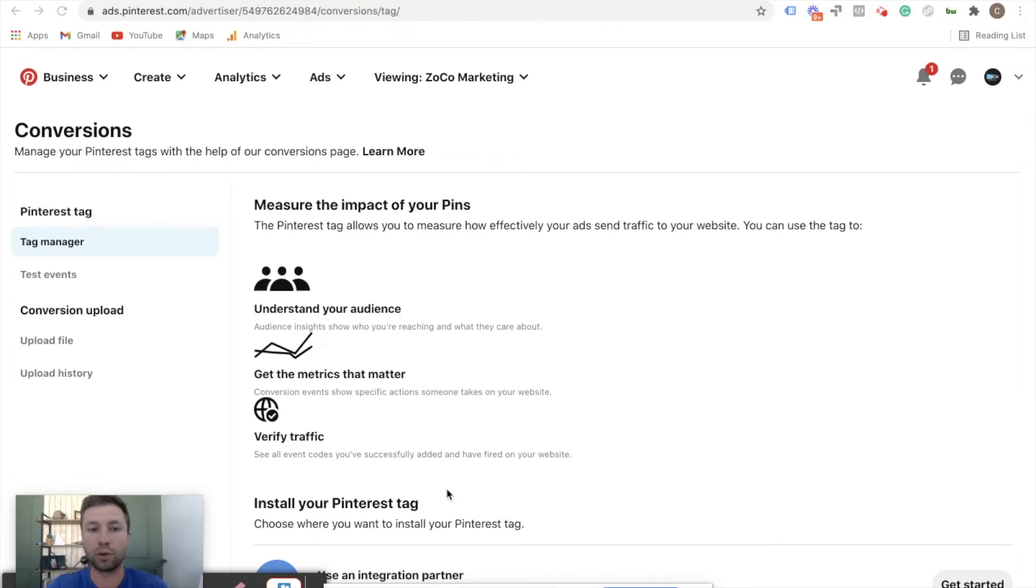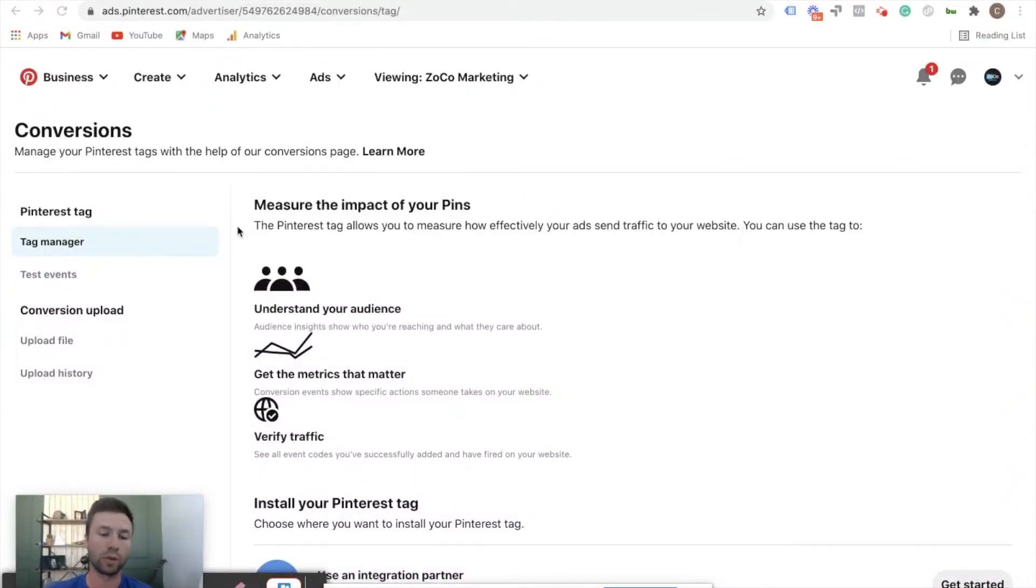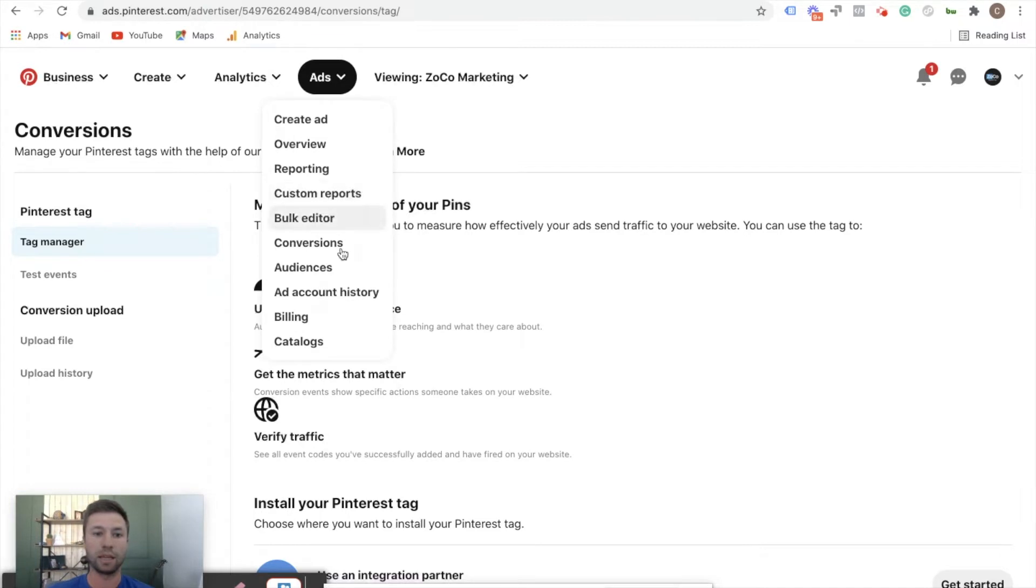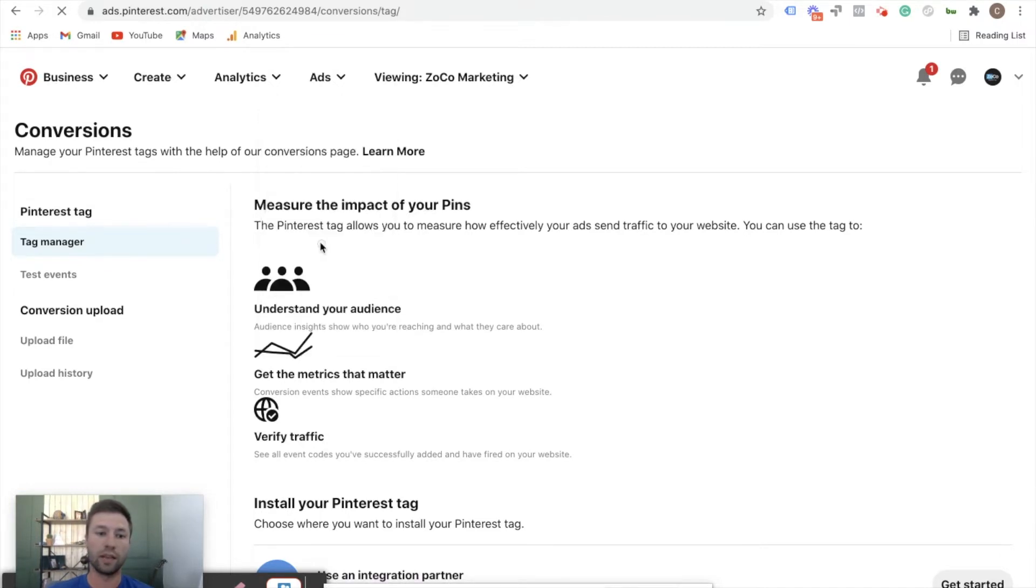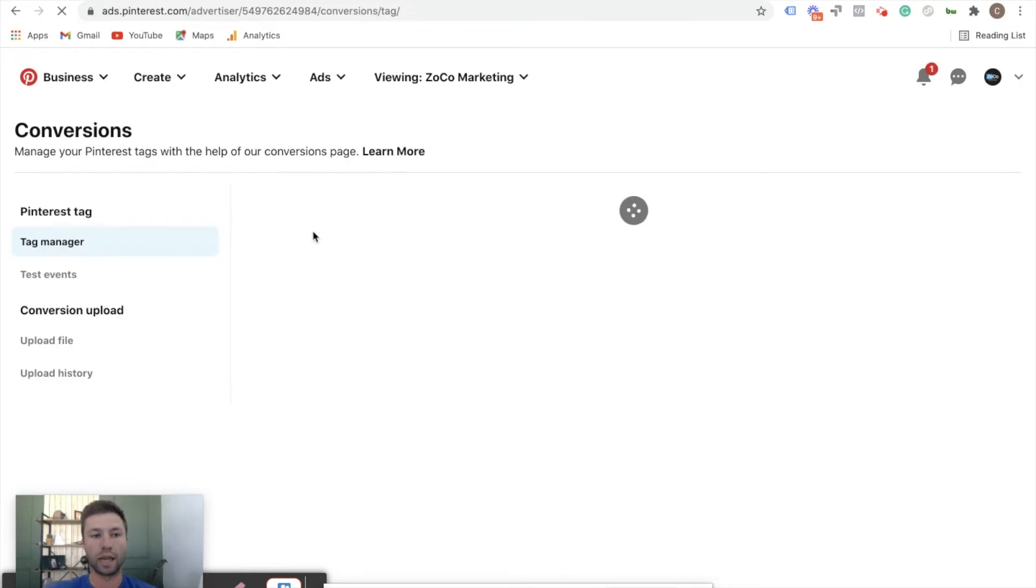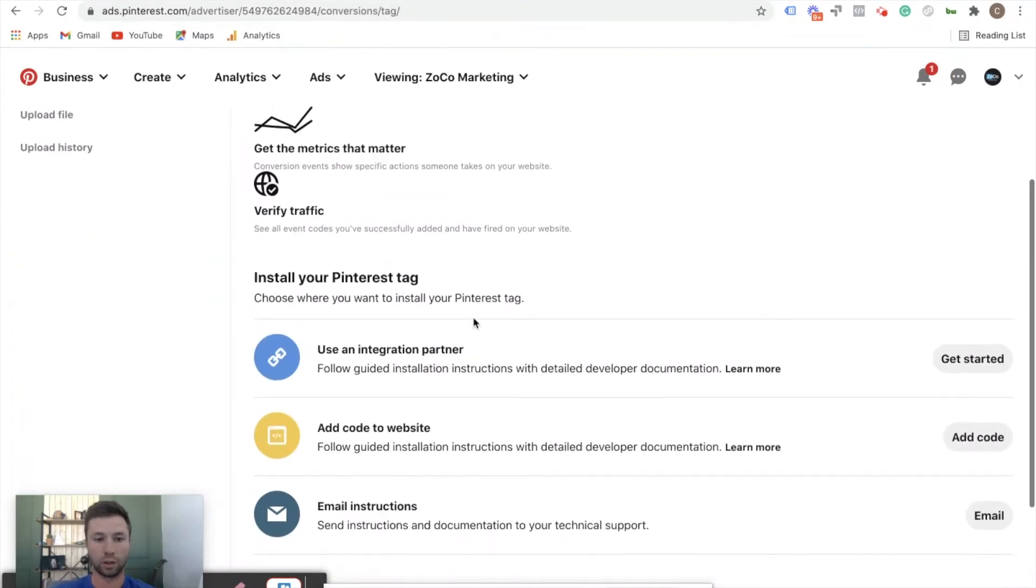So I'm going to jump right in on how to set up your tag for Pinterest ads. Once again, this is step one before running ads - you'll want to do this before you start running ads at all. It's probably one of the most important things that you're going to do. First things first, I am inside of Pinterest and what you're going to do is click on this ads tab and click on conversions, and then it's going to take you to this tab that I'm on right now.